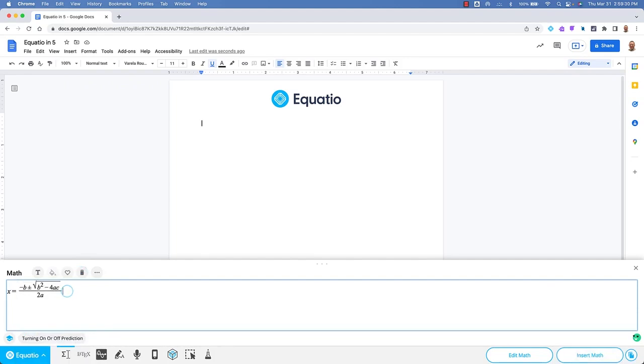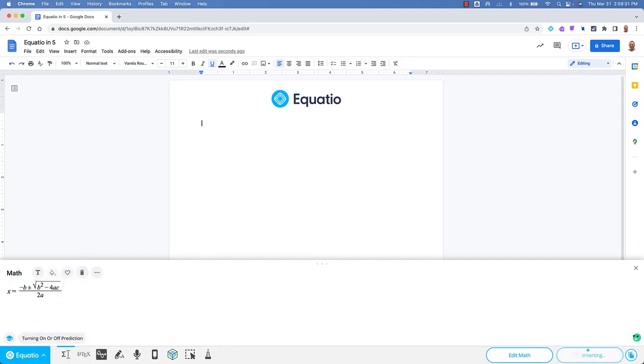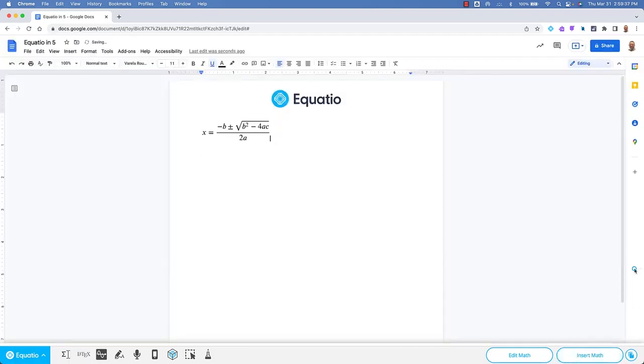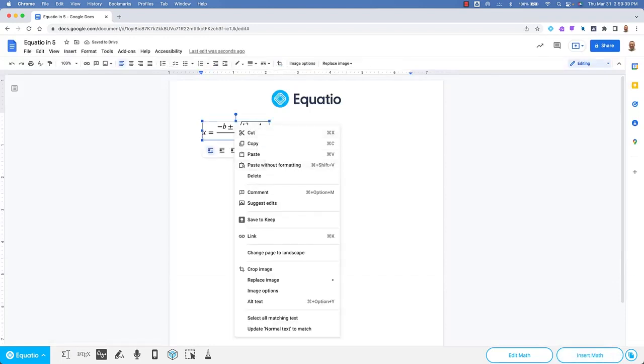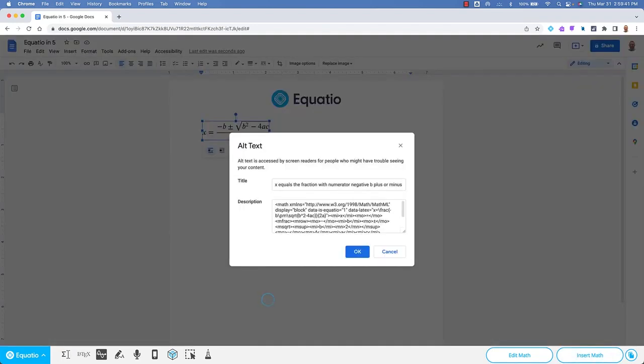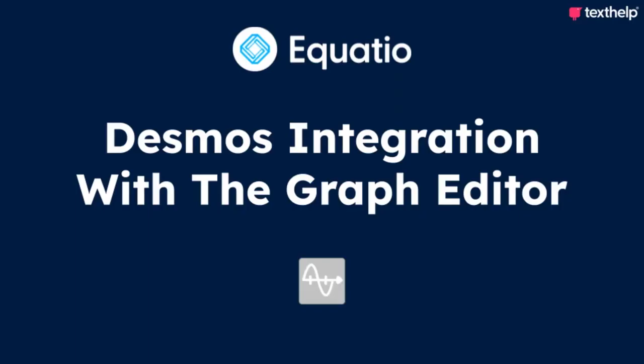To view the alt text which is accessible by screen readers, simply hover over the math with your mouse or right-click on the EquatIO image and select Alt Text, which will display the spoken text.